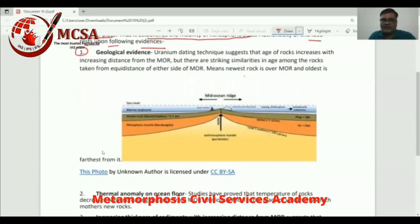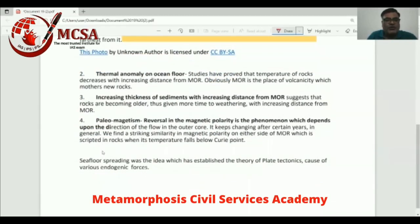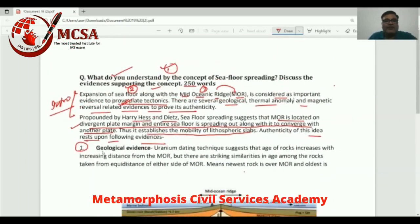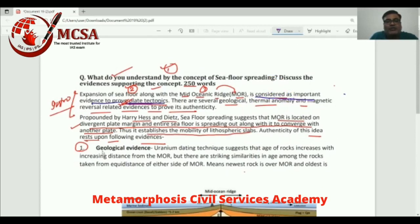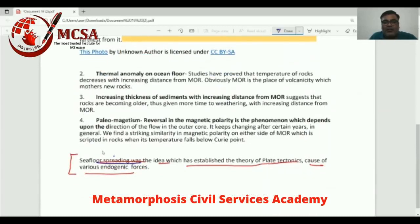A diagram has been included — taken from Google as reference — to show how to draw it. In many of my video lectures, I have drawn maps and shown you how to do that. Now, for the conclusion, I have shown what most candidates do: they write 'Seafloor spreading was the idea which established the theory of plate tectonics and the cause of various endogenic forces.' While this seems okay, it almost repeats what was said in the introduction — it is almost the same. It looks new, but it is not, and that's why it is not the correct way.